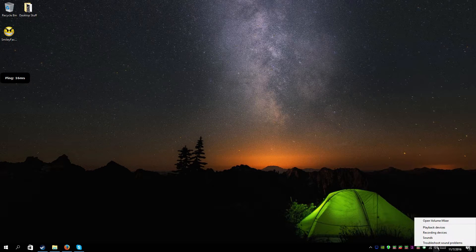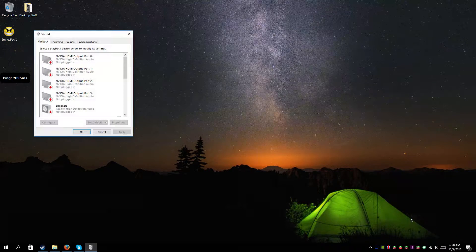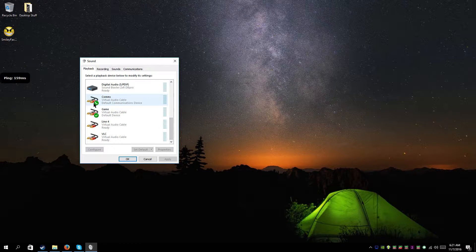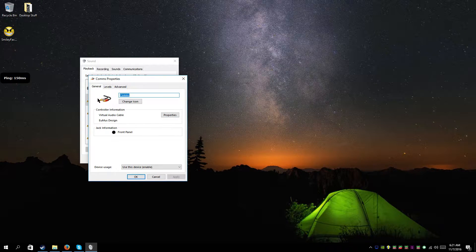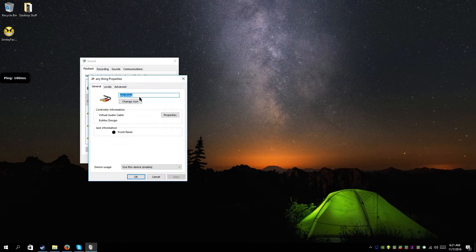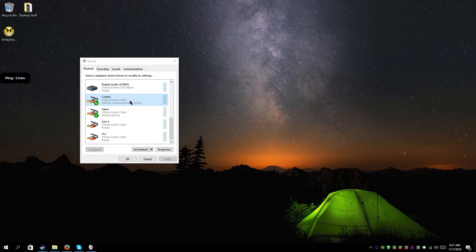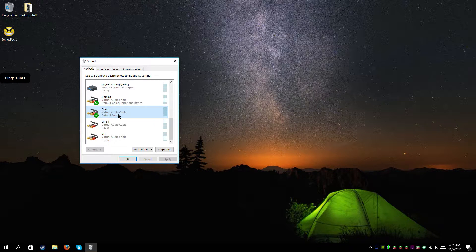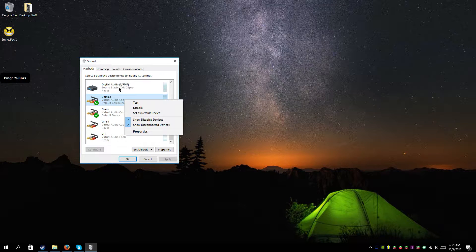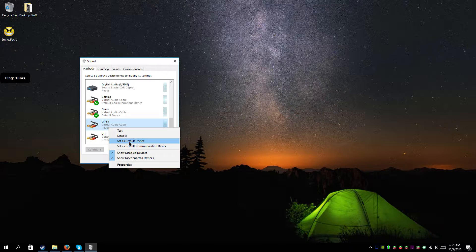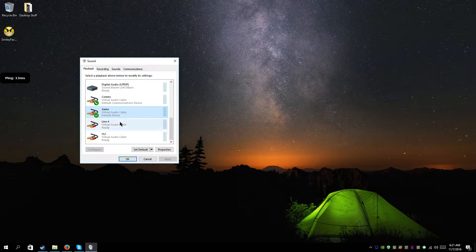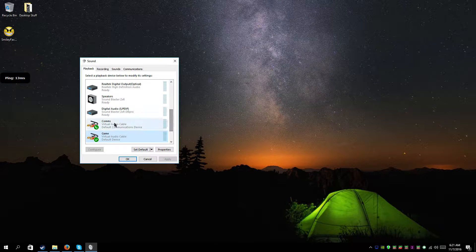Go to your speaker icon in the system tray, right-click, and go to Playback Devices. That's going to give you four lines: Line 1, Line 2, Line 3, Line 4. You can rename them by double-clicking on each one. I've named mine 'Comms' — that's where I send Skype, TeamSpeak, Discord, all that. I've also set one up as 'Game' and set that as the default device by right-clicking it. Make sure you remember what your original default device was — for me it was Speakers.